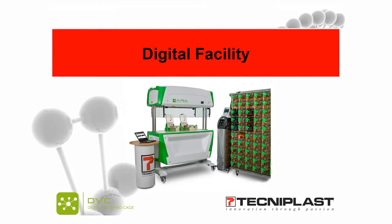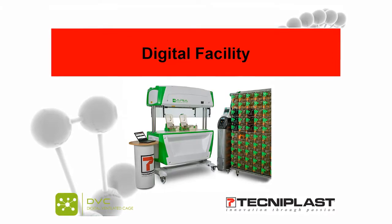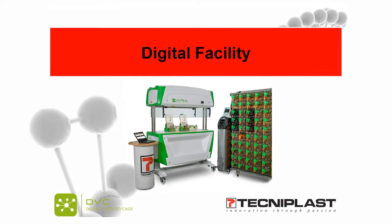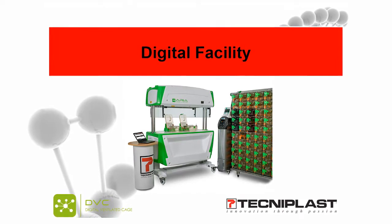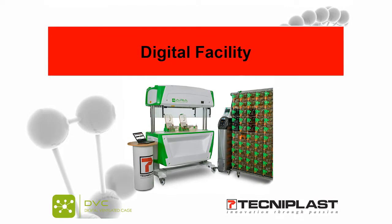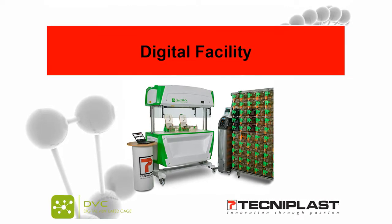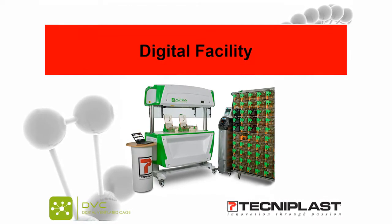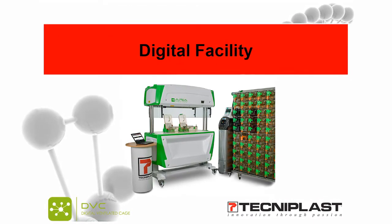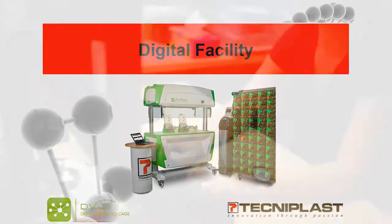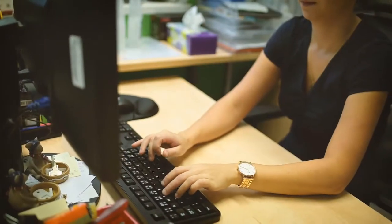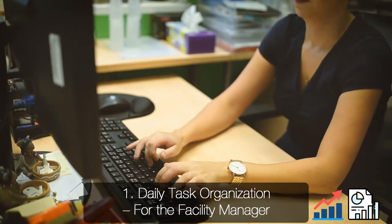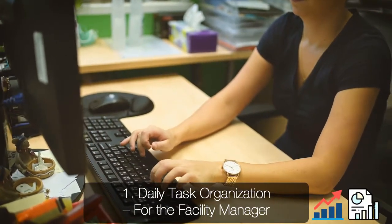Hello everyone and thank you for joining us. In this video we would like to share how technology can improve the process in an animal facility through digital monitoring of animal cages. You will experience what a day in a digital facility between a manager and an animal caretaker is like.